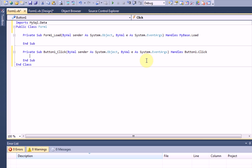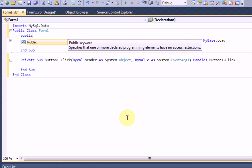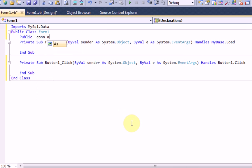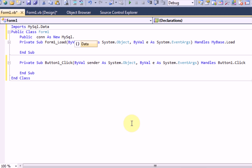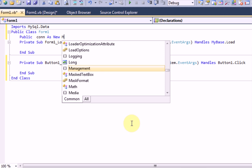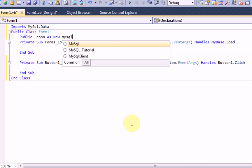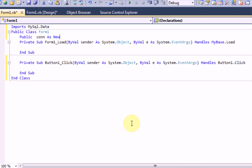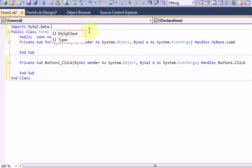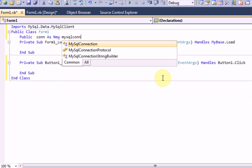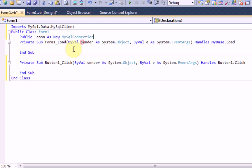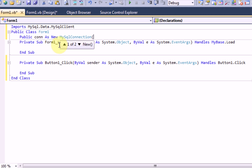So, the first thing we're going to need to do is set up a connection to the MySQL server. Right under public class form 1, you're going to want to type public con as new MySQL connection. Wait one second. Where we said imports MySQL.data, we forgot MySQL client. So, just go ahead and press .MySQL client. So, then we're going to type public con as new MySQL connection. And then in parentheses, it's going to want the connection string as string.